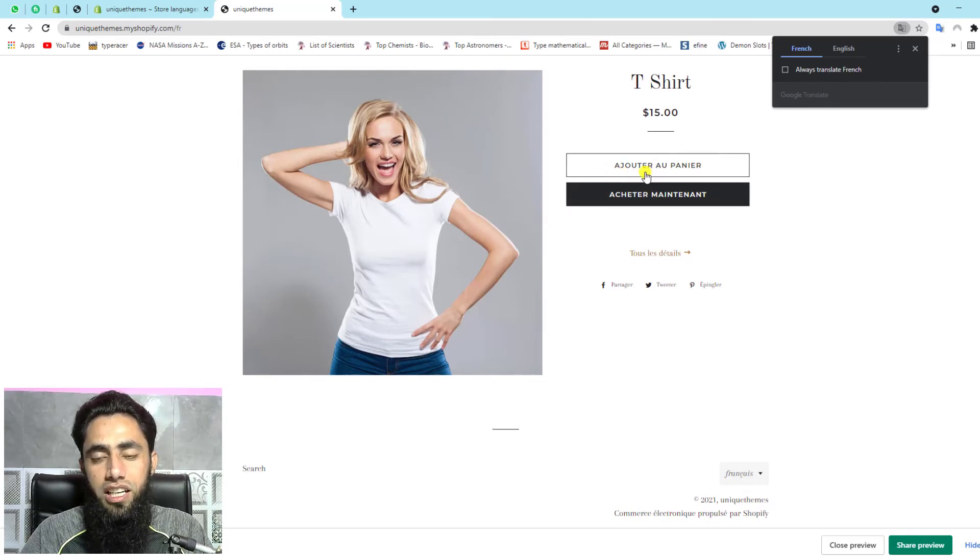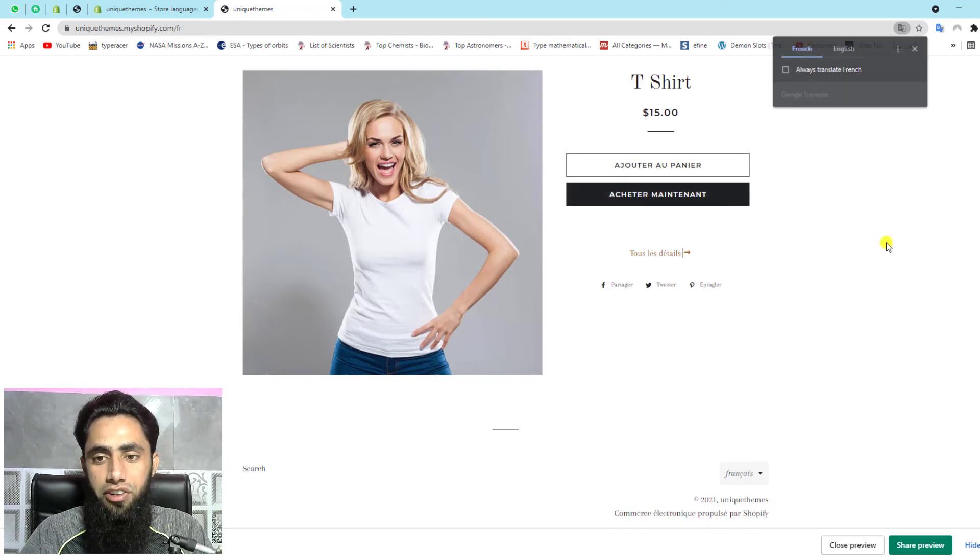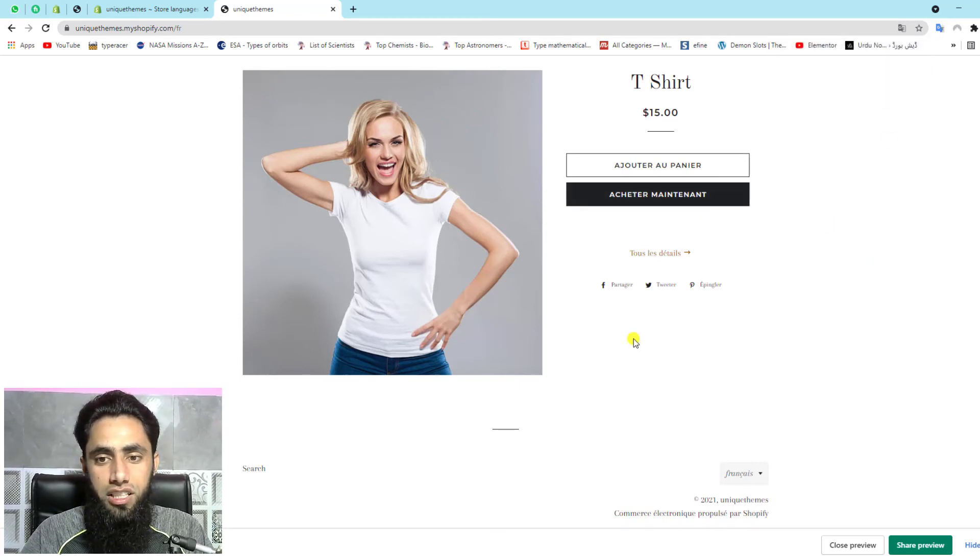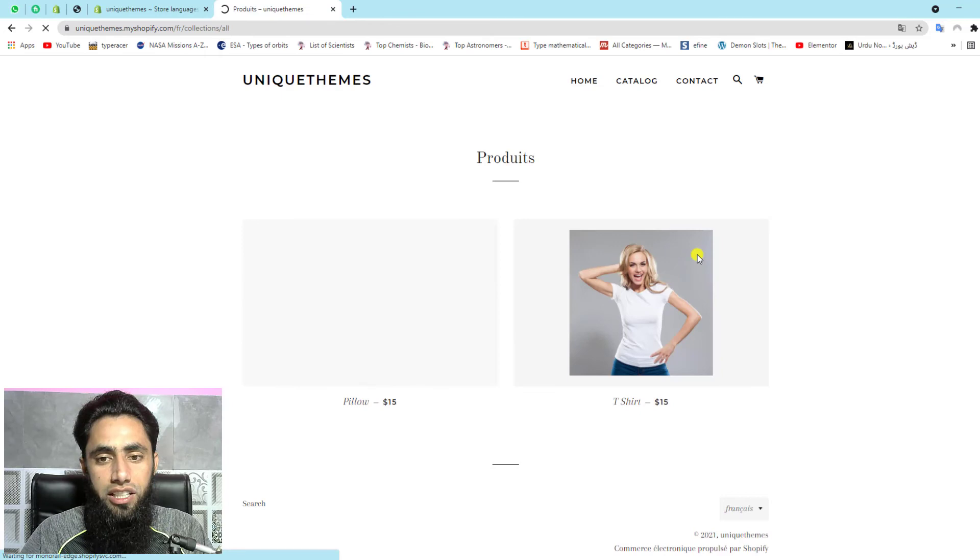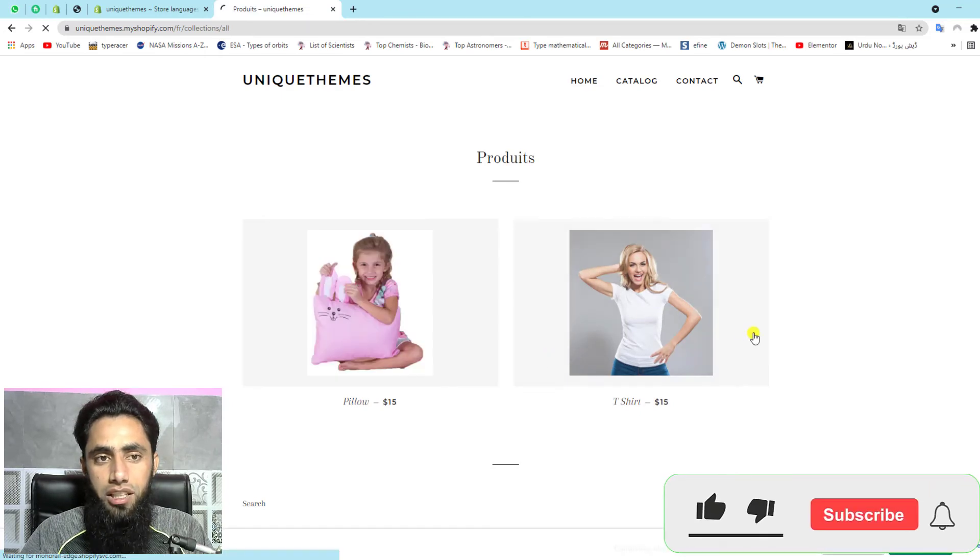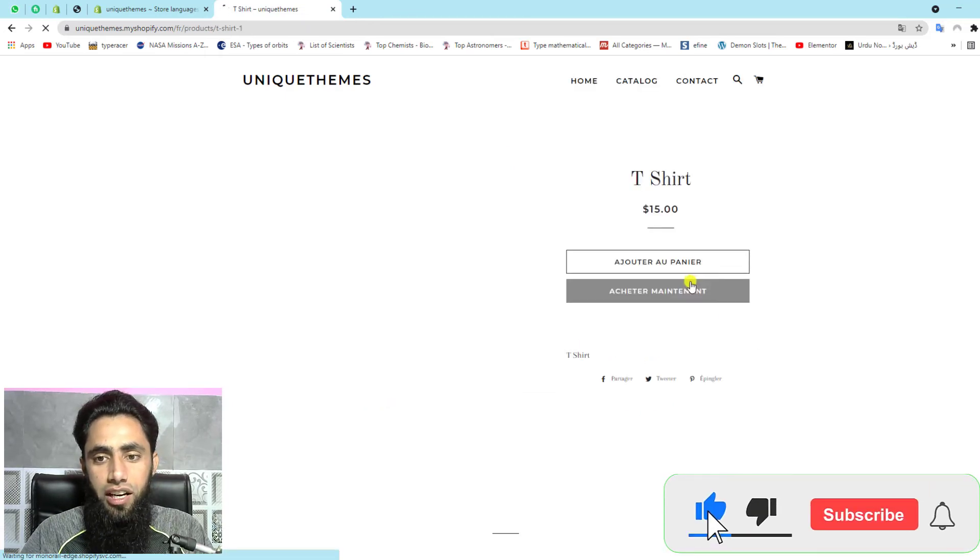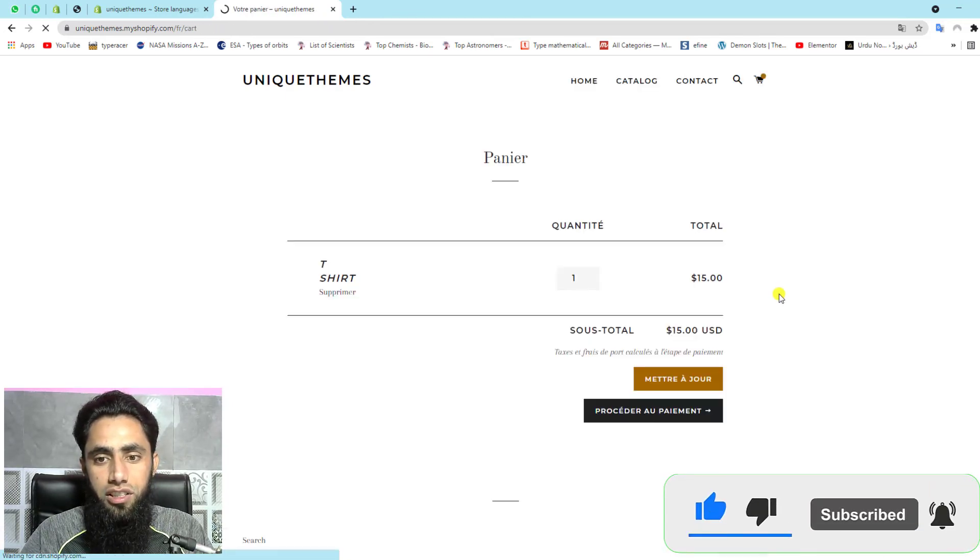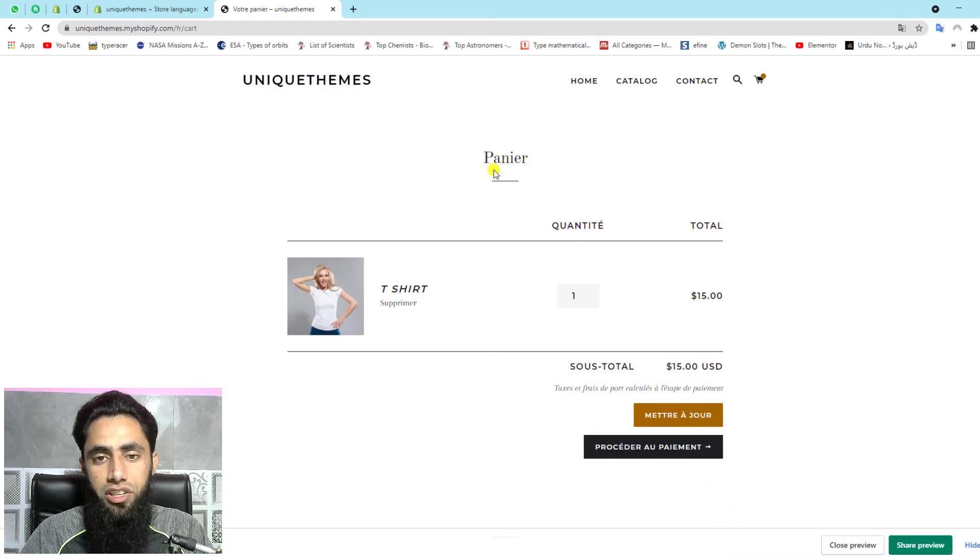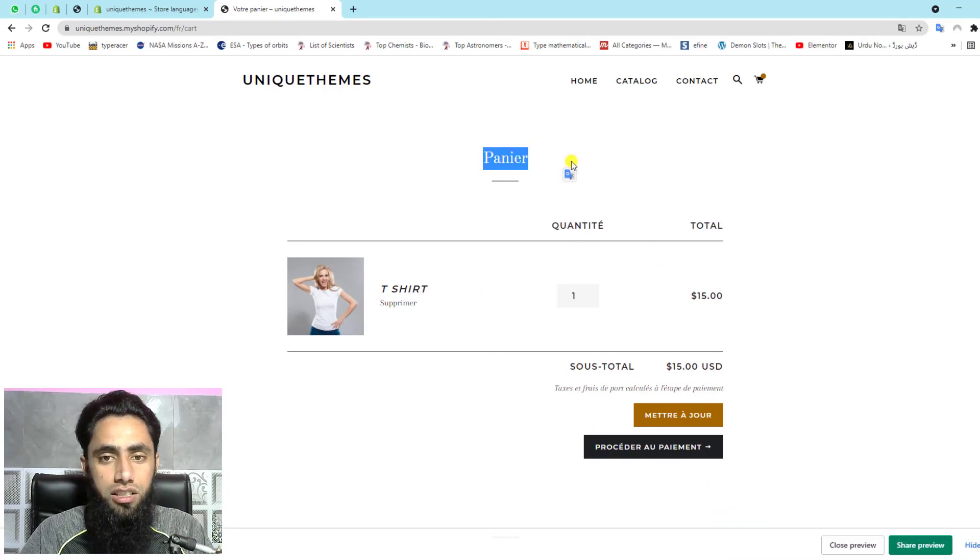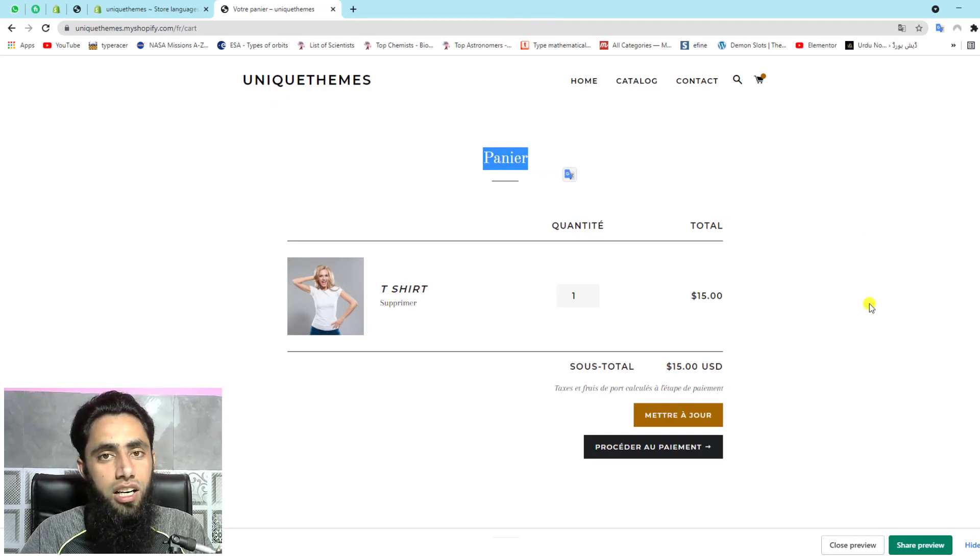So in the same way, if you are going to any other page, for example, catalog, and maybe if we are adding to cart and then after redirect it to this specific cart page, so here we have the cart page. But you can see that everything is translated into the French language.